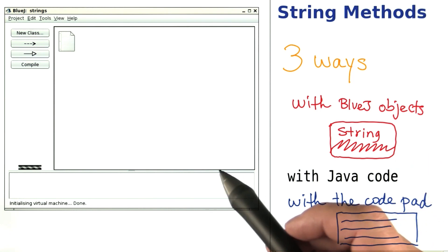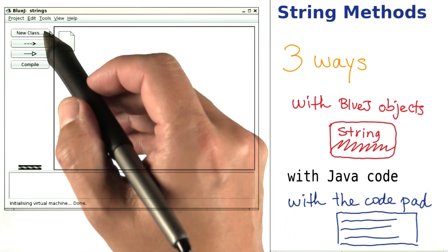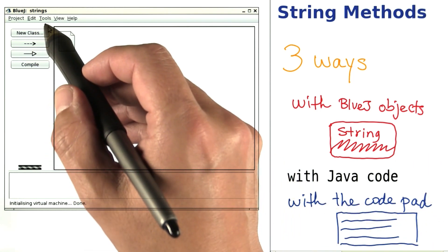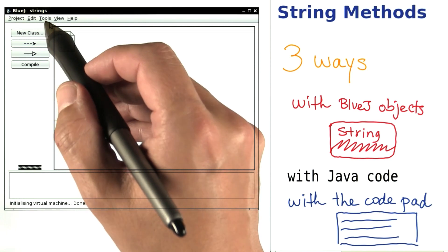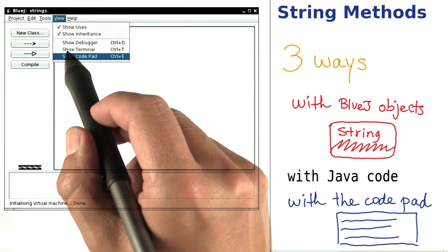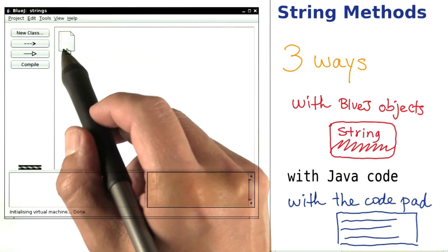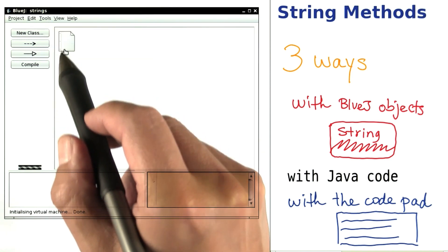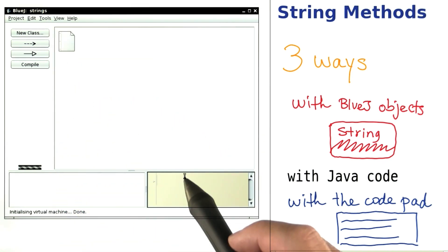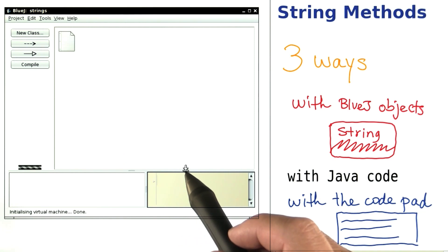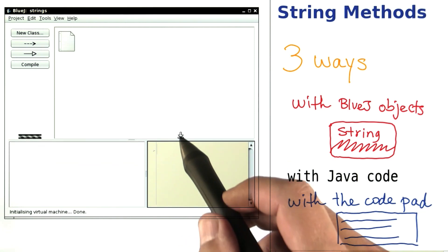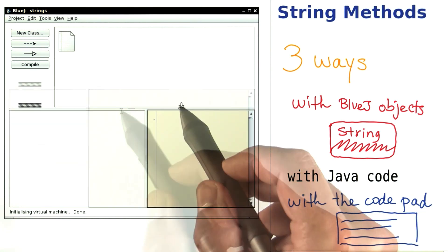The code pad is so nifty that it's a shame that it's hidden. To reveal it, select view and show code pad. And then they make it so small, which is also a shame. Let's make it much, much bigger.